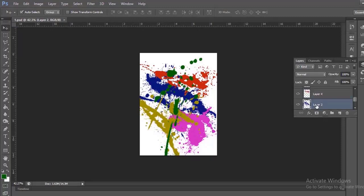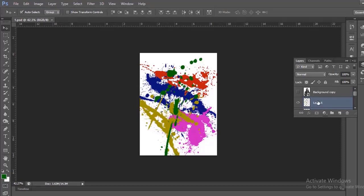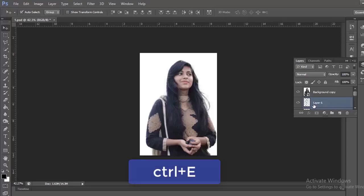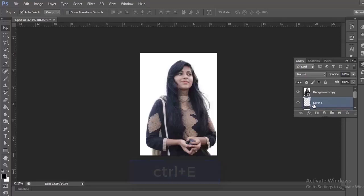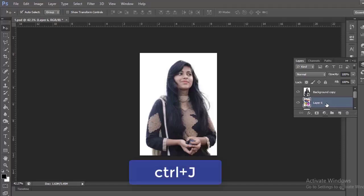Now select the layers with stroke and press Ctrl plus E. Now press Ctrl plus J twice to make two copies of it.